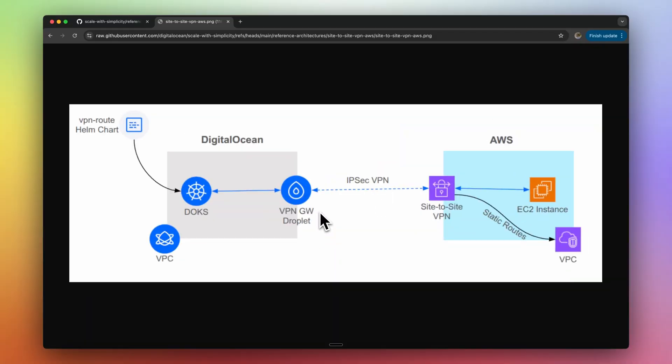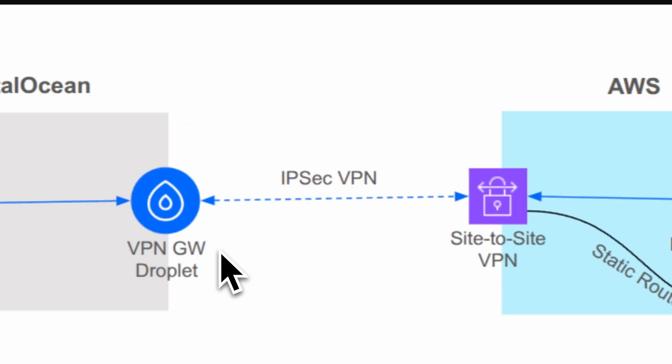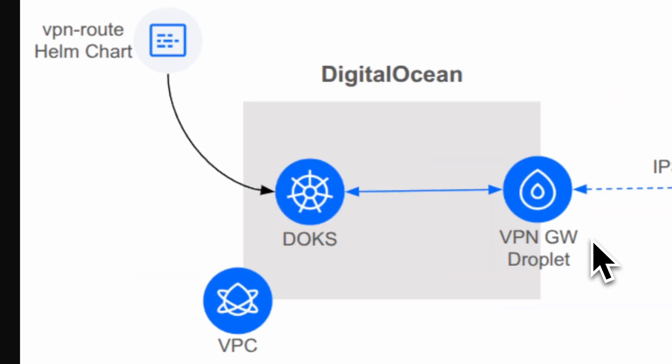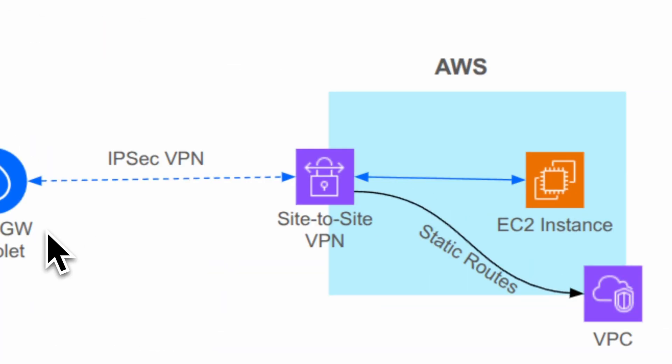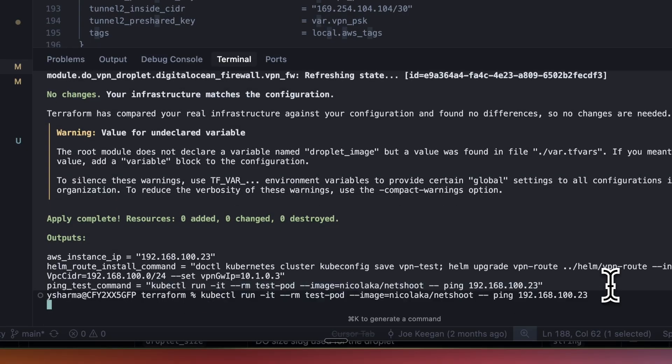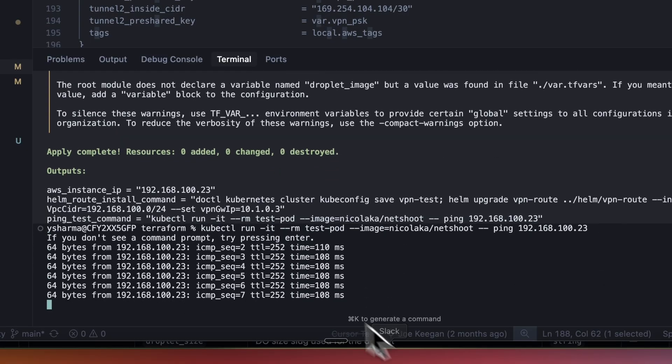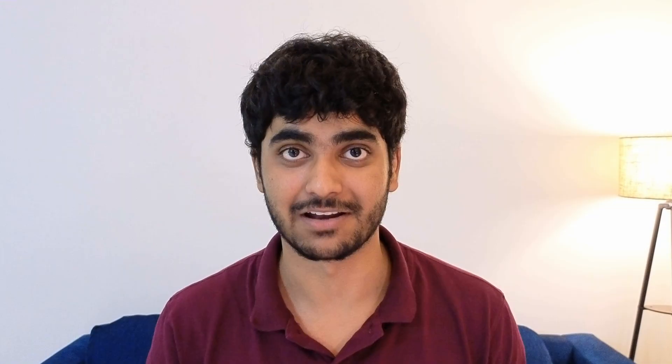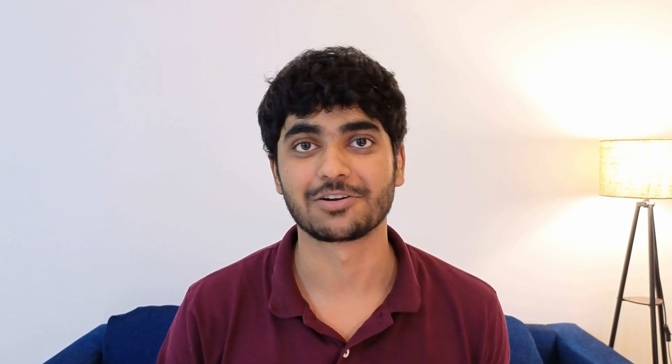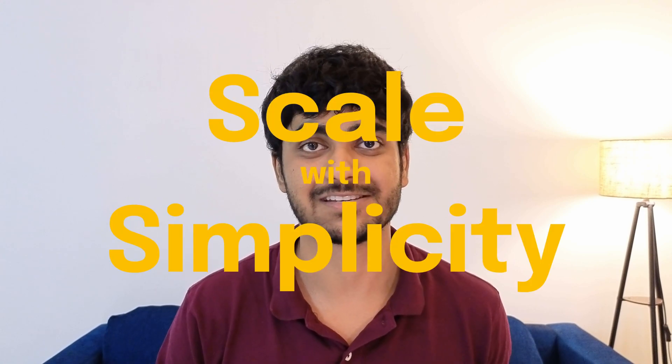By the end of this video, we will build a hybrid cloud architecture using two cloud providers: DigitalOcean and another of your choice. For this video, I will use AWS. We will deploy a site-to-site VPN architecture which will help connect DigitalOcean services with AWS services using encrypted tunnels and automatic routing. This video is part of Scale with Simplicity series and you can find more videos on DigitalOcean's YouTube channel.